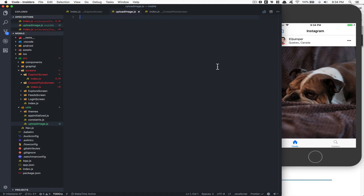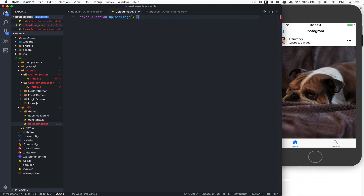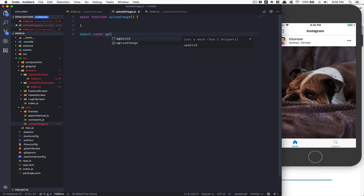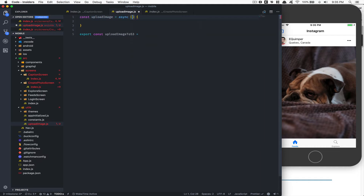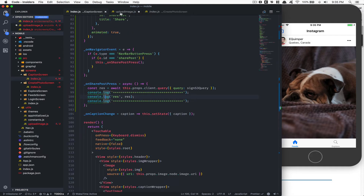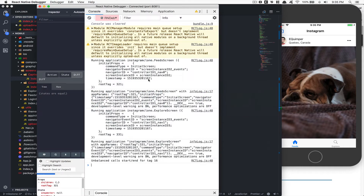In `upload_image.js`, we'll define an async function called `uploadImage` and export another async function called `uploadImageToS3`. Both functions will be asynchronous. We're going to start from the end and work backwards — `uploadImageToS3` is the function we'll call from the caption screen.